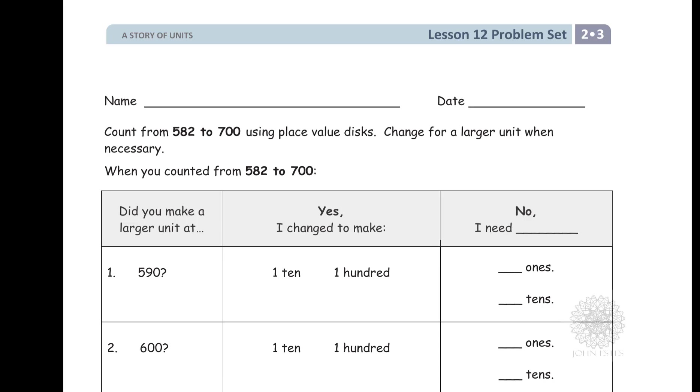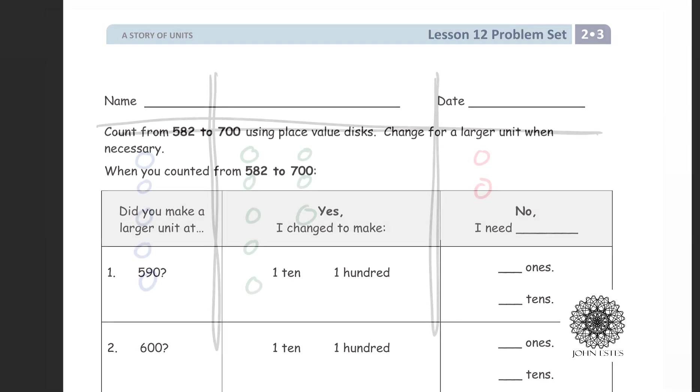Okay, and then ask a series of questions about what we did when we counted from 582 to 700. All right, so what this means is that your child has already done part of this question before they even answer these questions here, and this is what they've done.